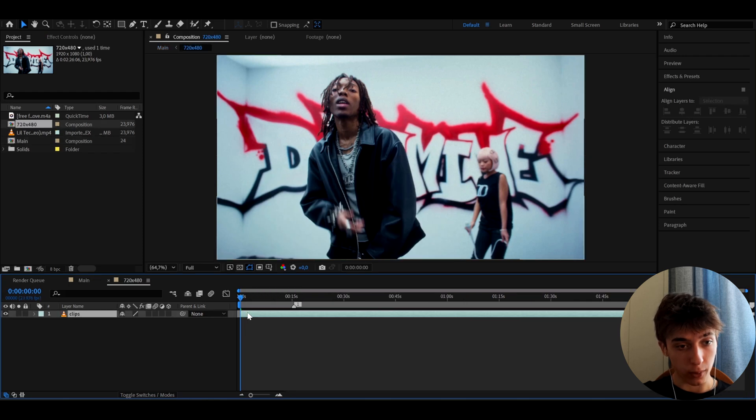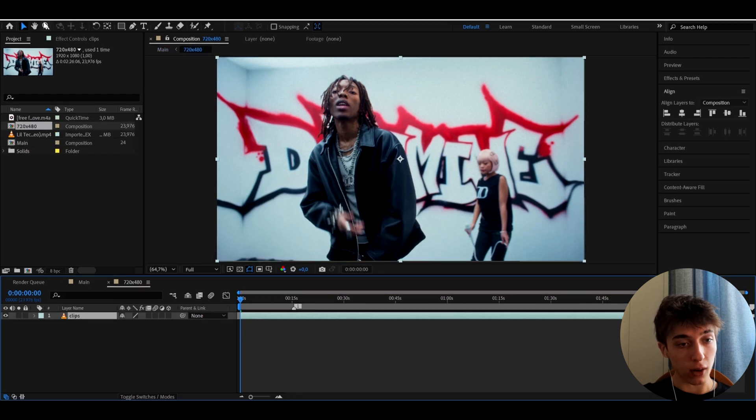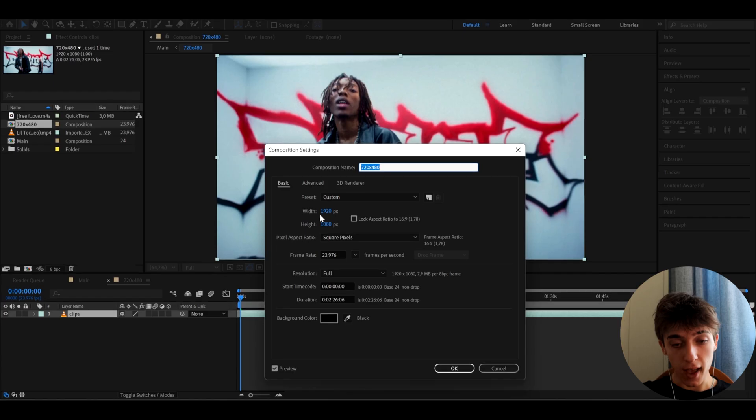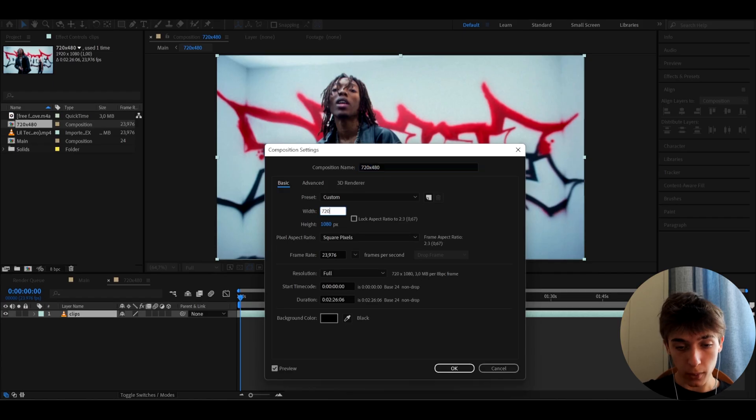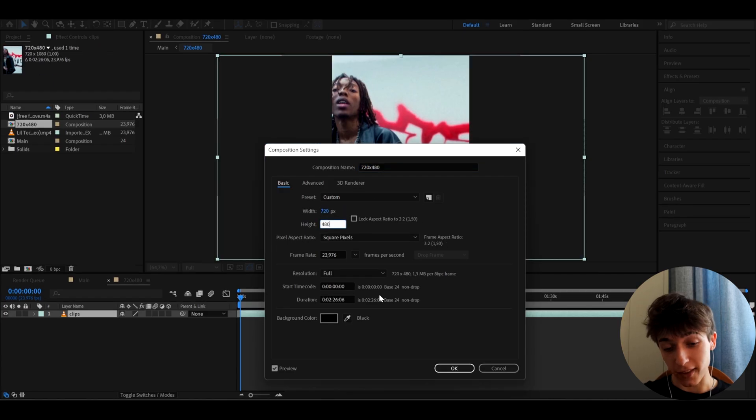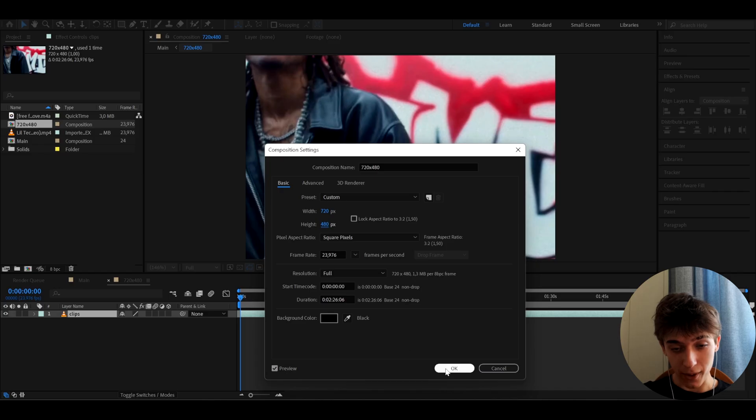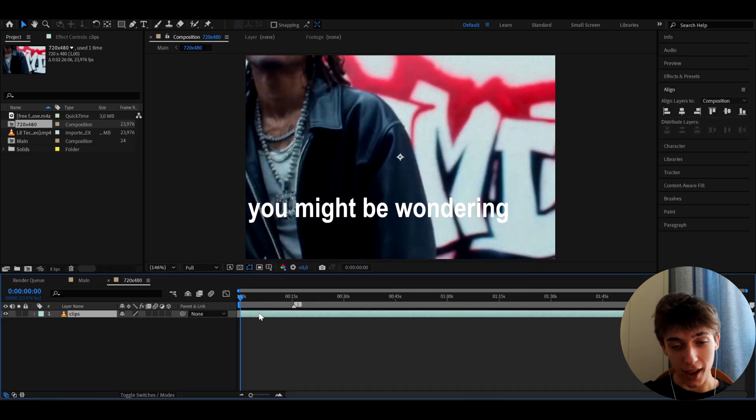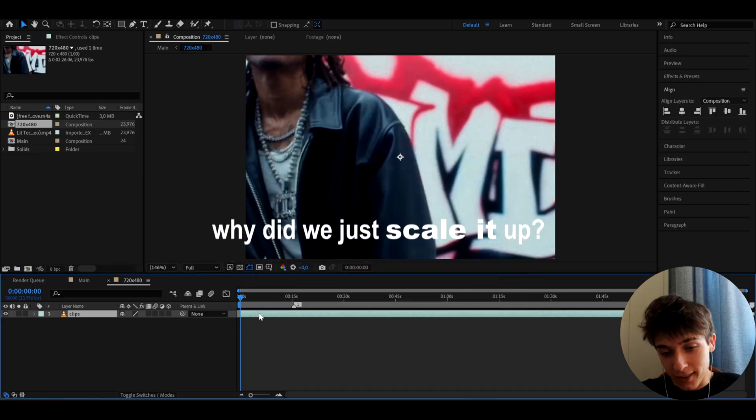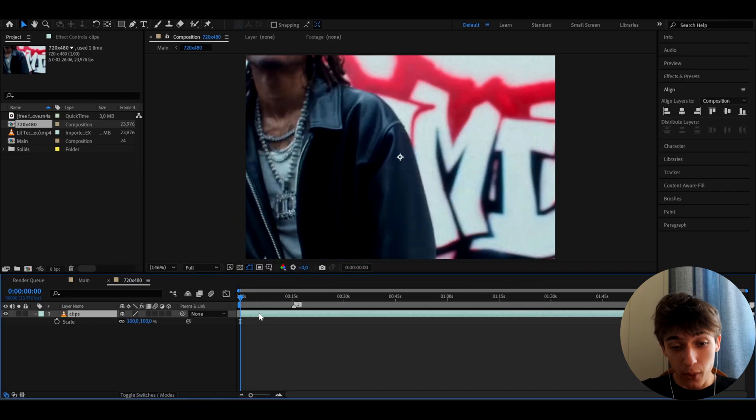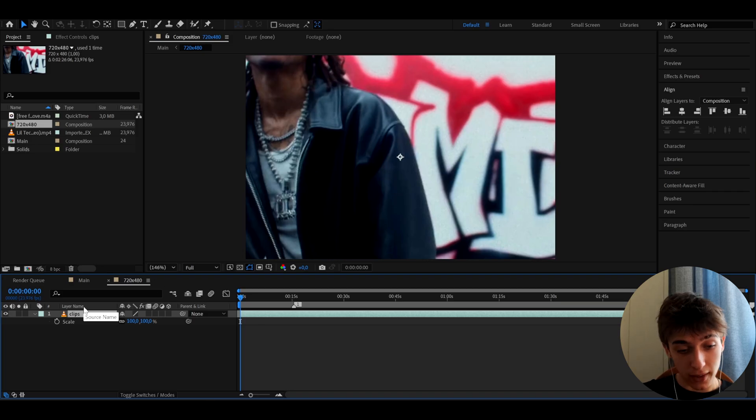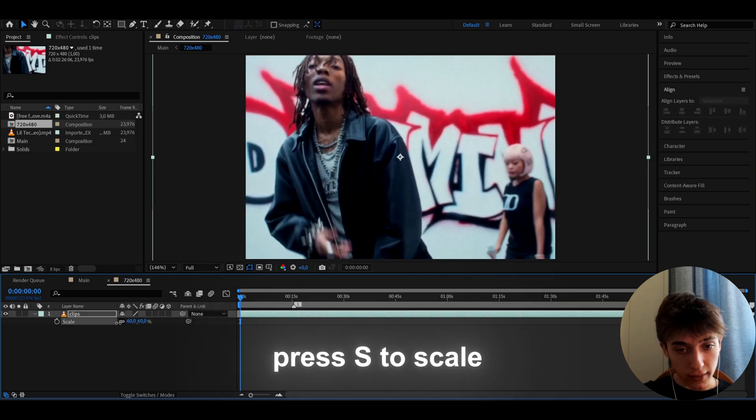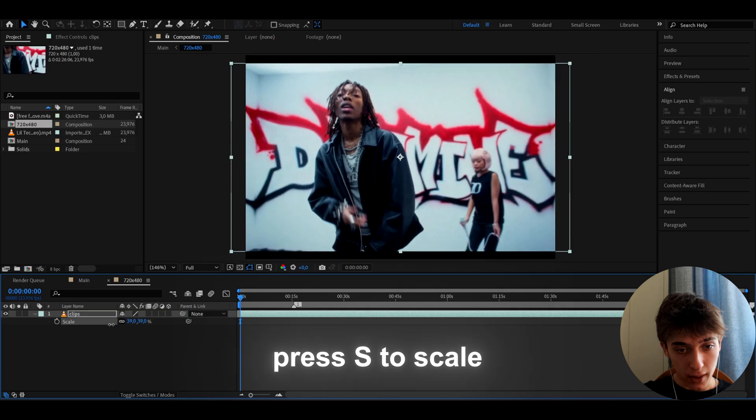Press okay, then double press on the pre-composition we made. Here we can go to composition, composition settings, and let's change the width to 720 and the height to 480. This is very important because we just made the quality lower but it scaled up because the quality is lower.